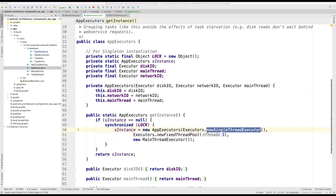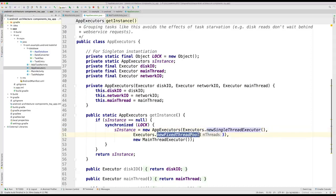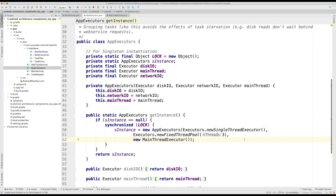The network IO executor is a pool of three threads. This allows us to run different network calls simultaneously, while controlling the number of threads that we have.